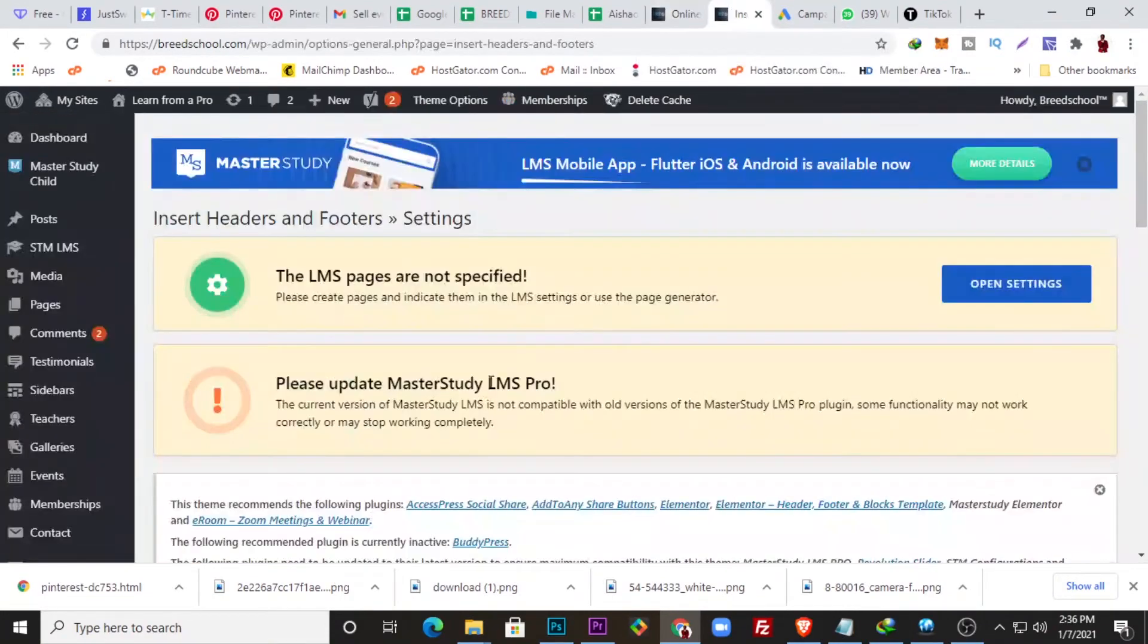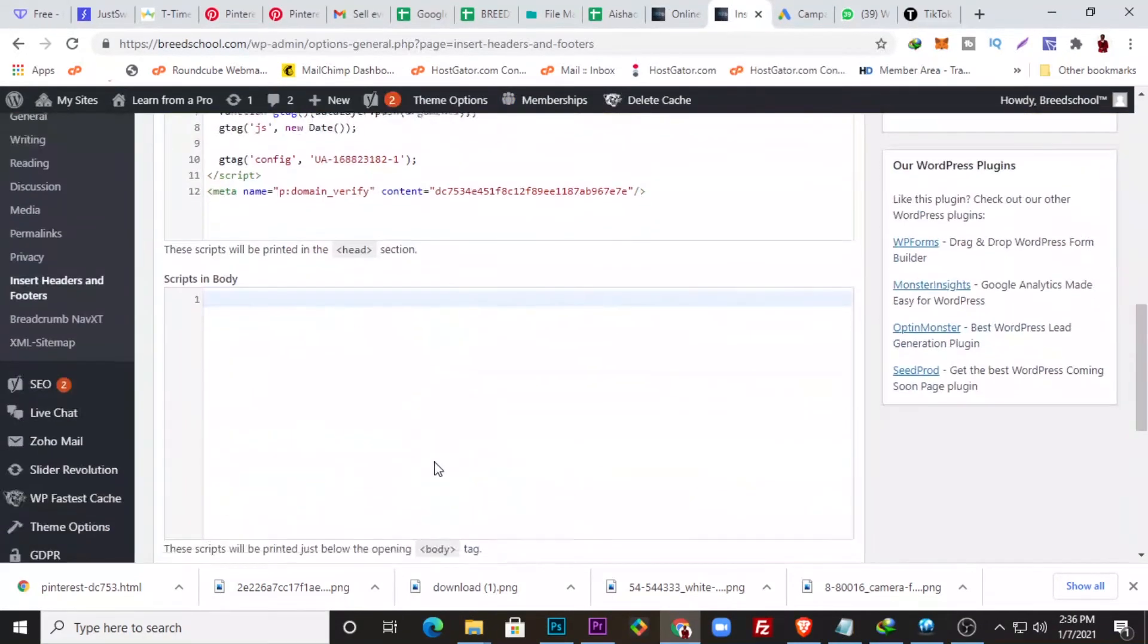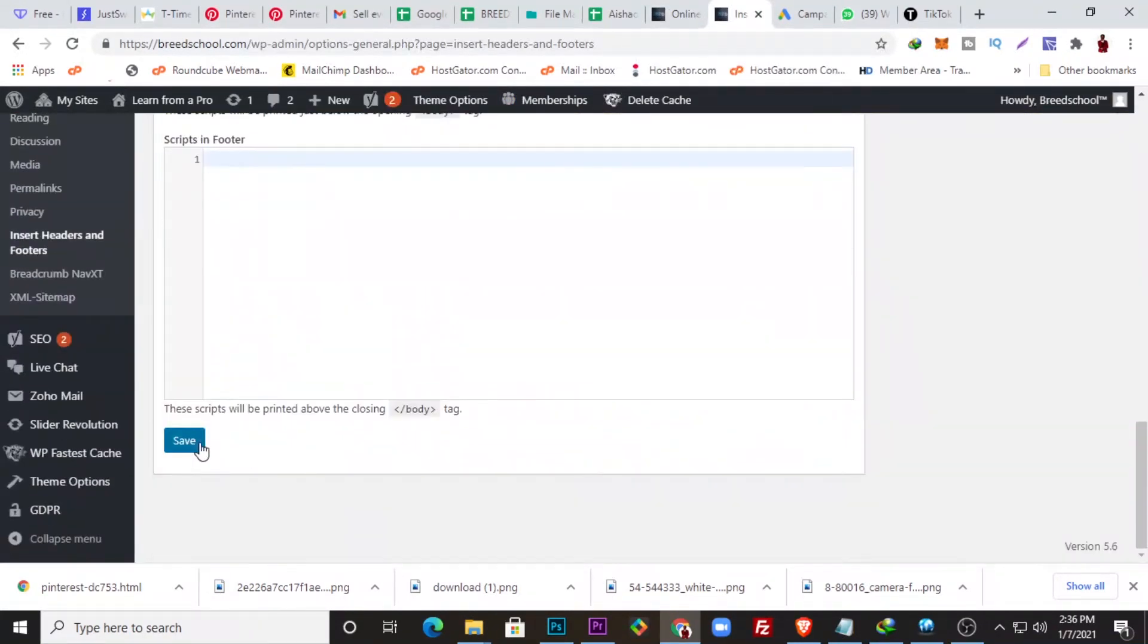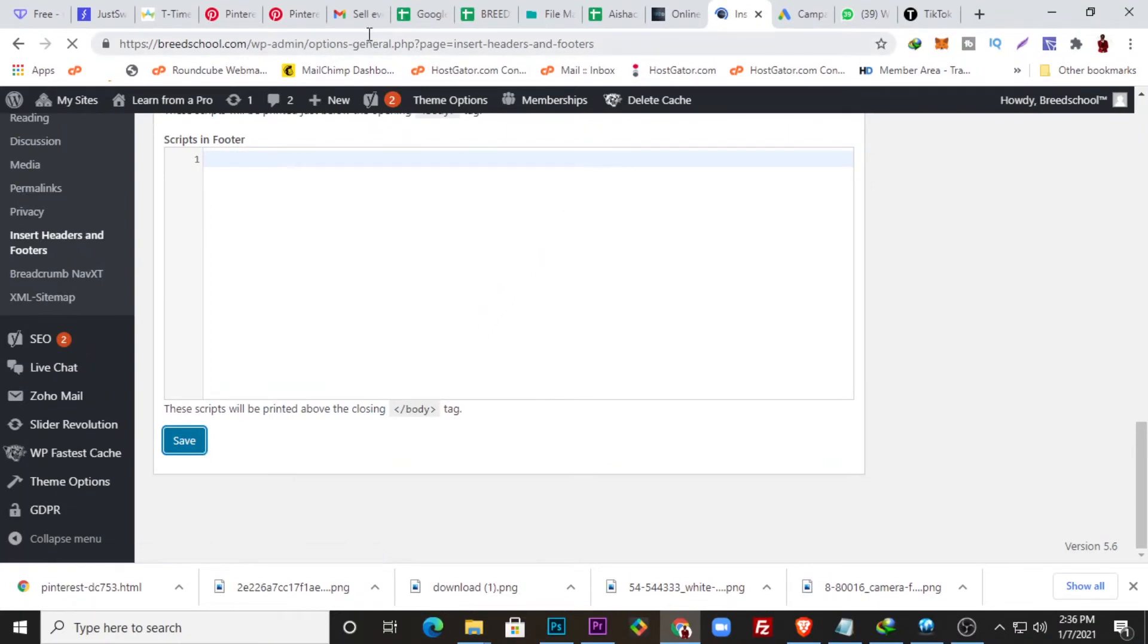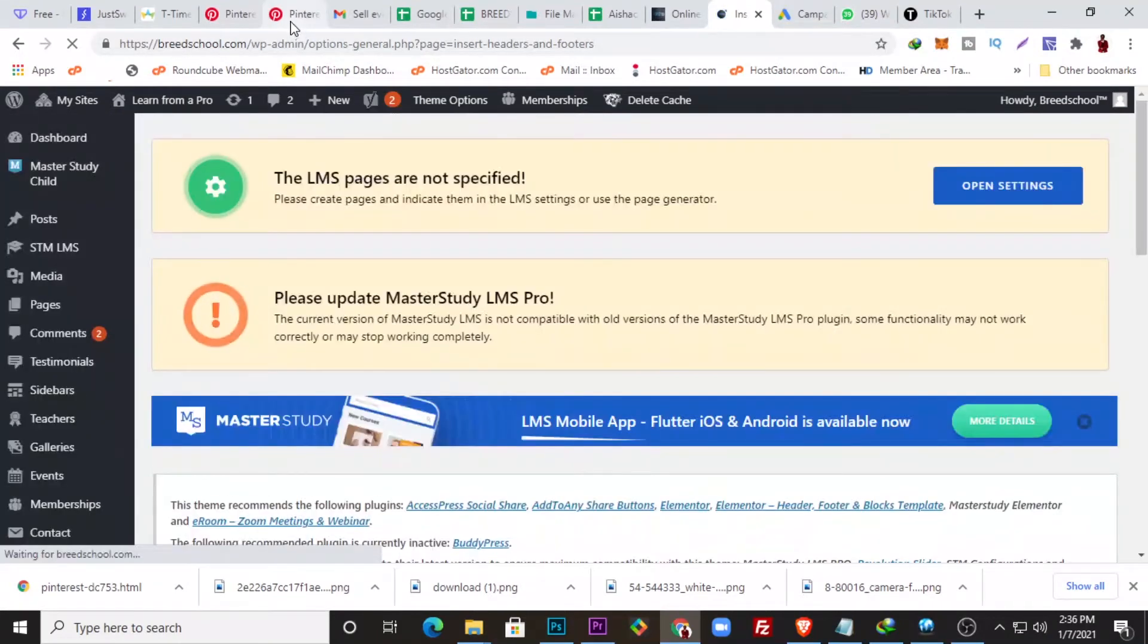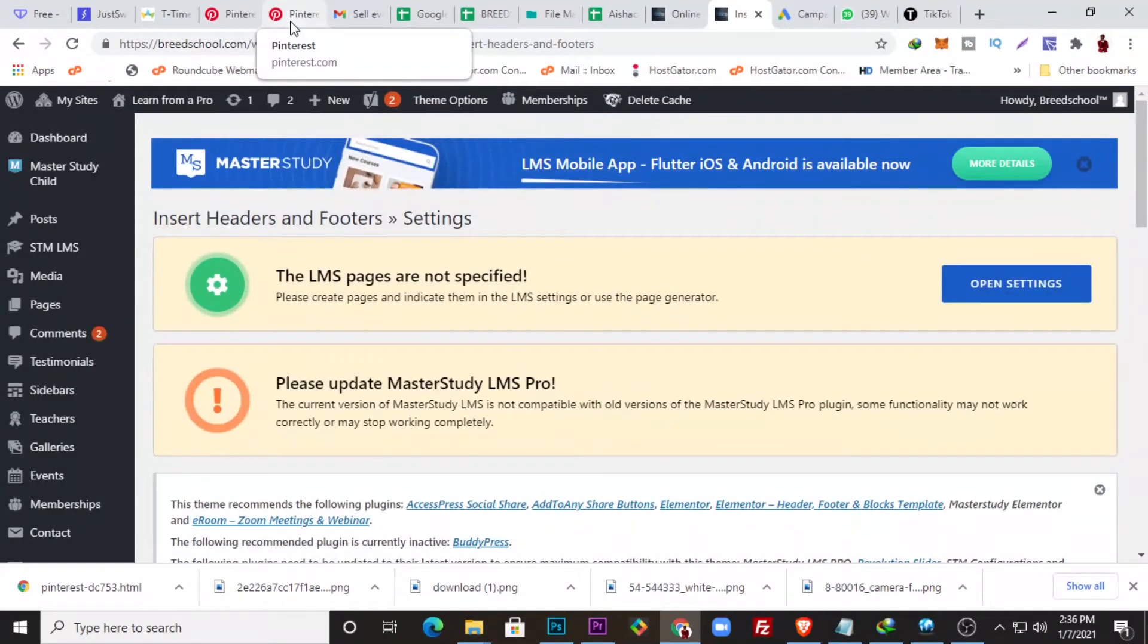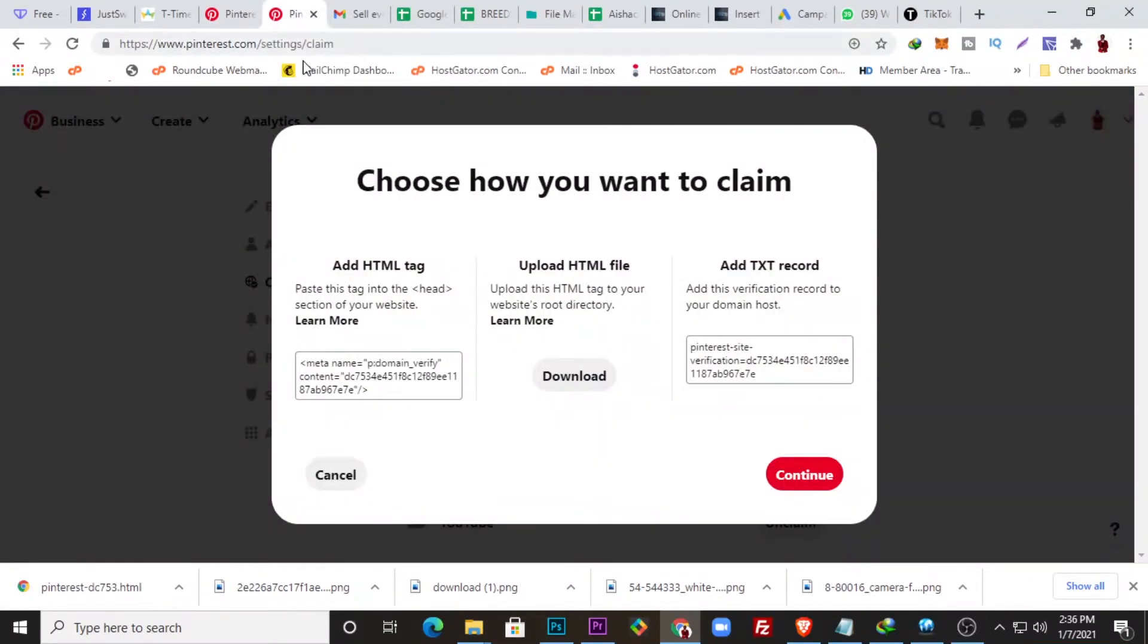So all I need to do, once I've inserted that code and I've saved it, I just need to go to Pinterest here and continue. Okay, but remember I also said I was going to show you how to use this other method if you have access to your website root directory.